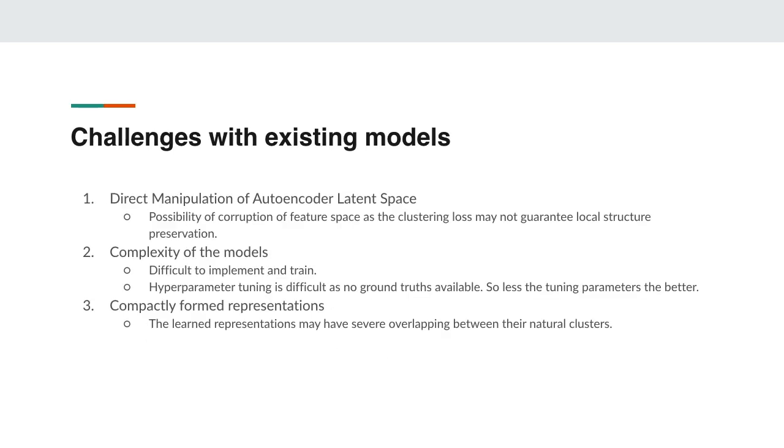Now let's talk about the challenges with these existing models. The direct manipulation of the autoencoder learned latent space with clustering loss may cause the corruption of feature space as the clustering loss cannot always guarantee local structure preservation. Preserving local structure is very essential to clustering as it contains discriminative information that is important for distinguishing different samples.